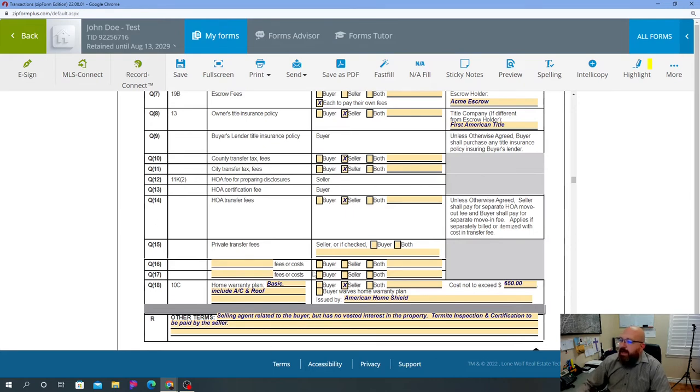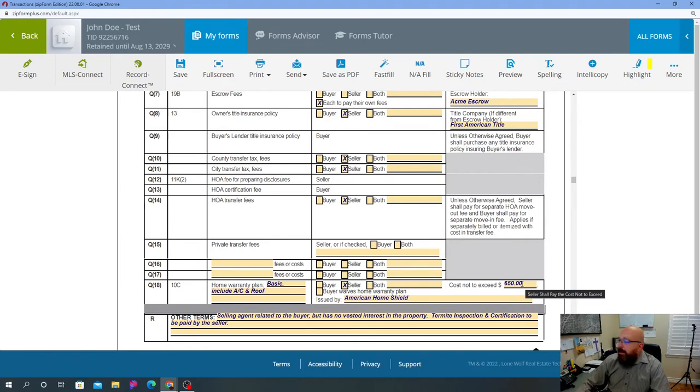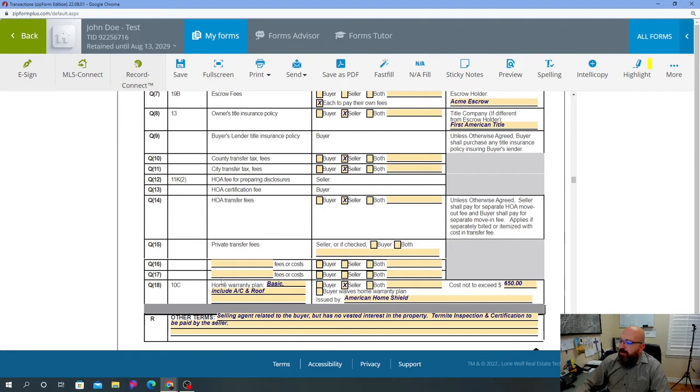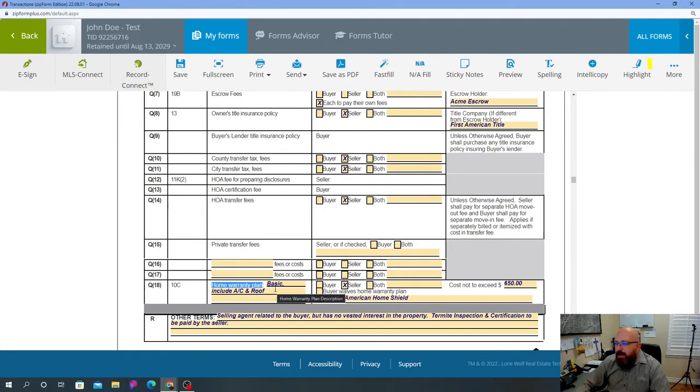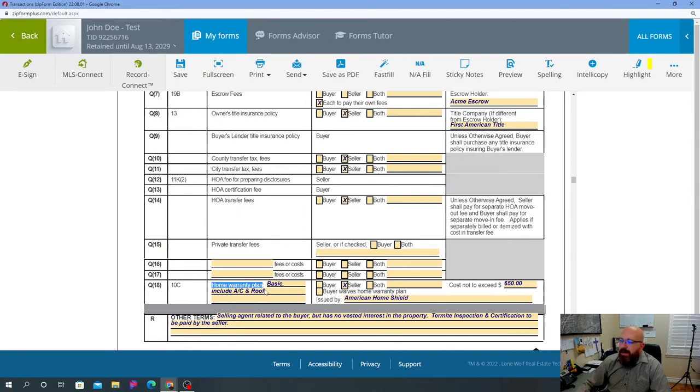So your home warranty guys - again, if you notice, everything is checkmarked and nothing is blank. Same thing here. So home warranty plan, the seller to pay for home warranty plan not to exceed $650 and through American Home Shield. But here's the thing - a lot of agents leave this portion blank where it says home warranty plan, they leave it blank. Not necessarily the best thing to do, because if I'm an agent representing the seller, I'm just gonna tell escrow just order a basic plan. I mean it is what it is. But if you put in there basic including AC and roof, now at least they know what's a reference off of.